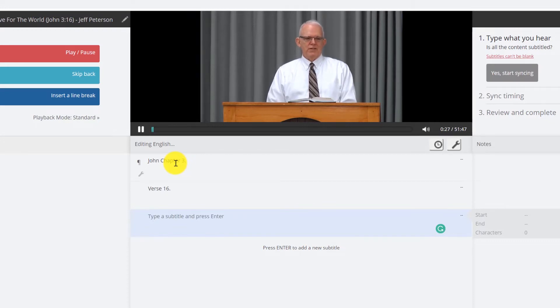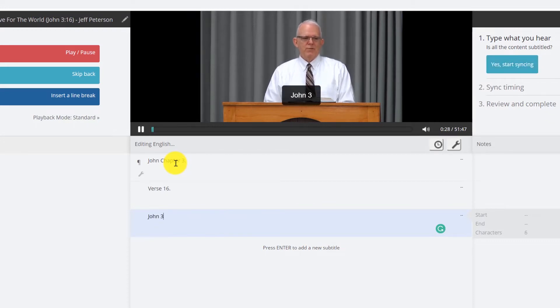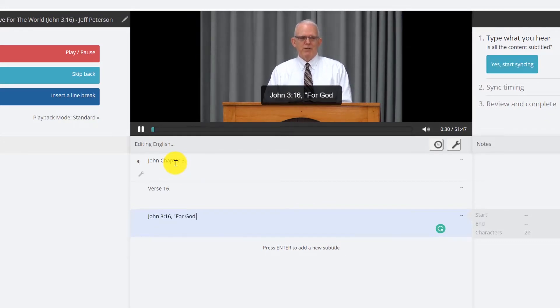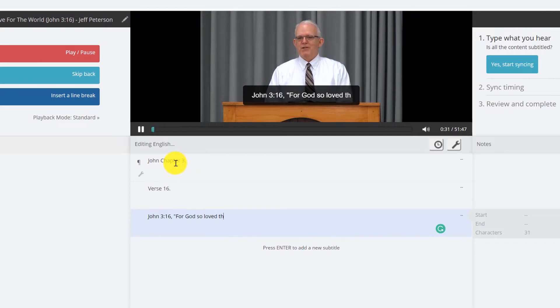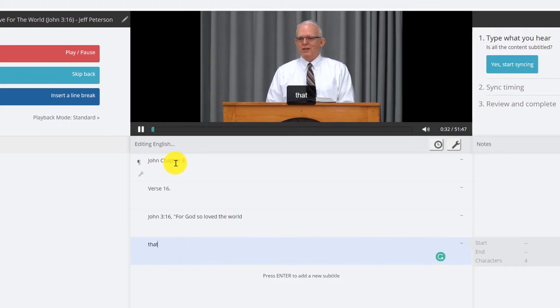John 3:16, for God so loved the world that he gave his only son that whoever believes in him should not perish but have eternal life.